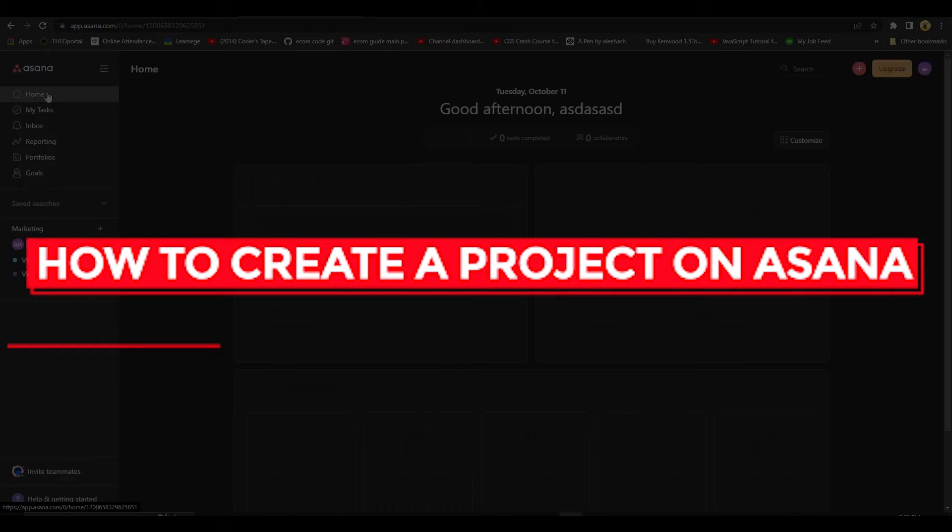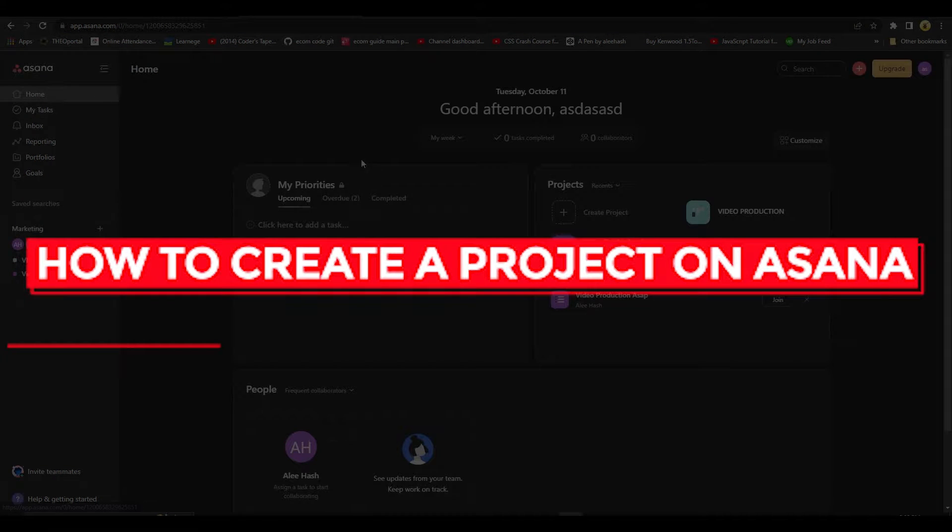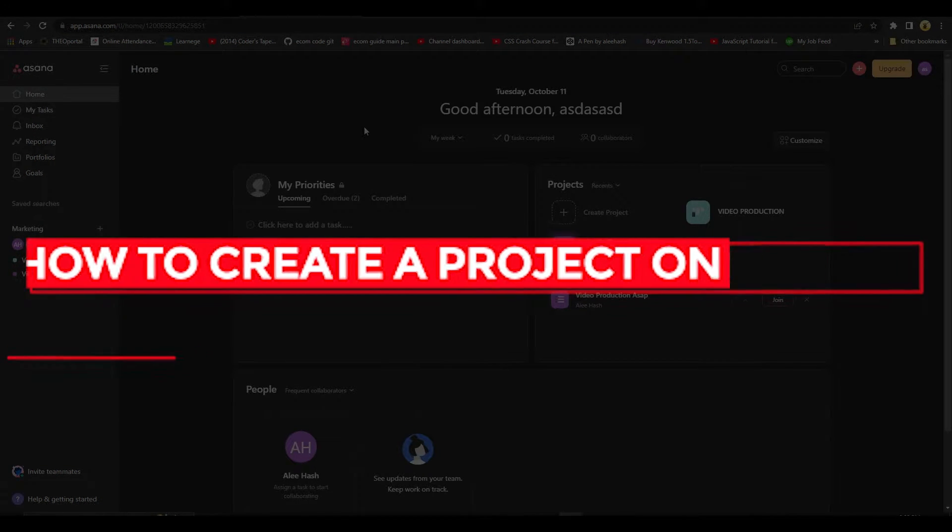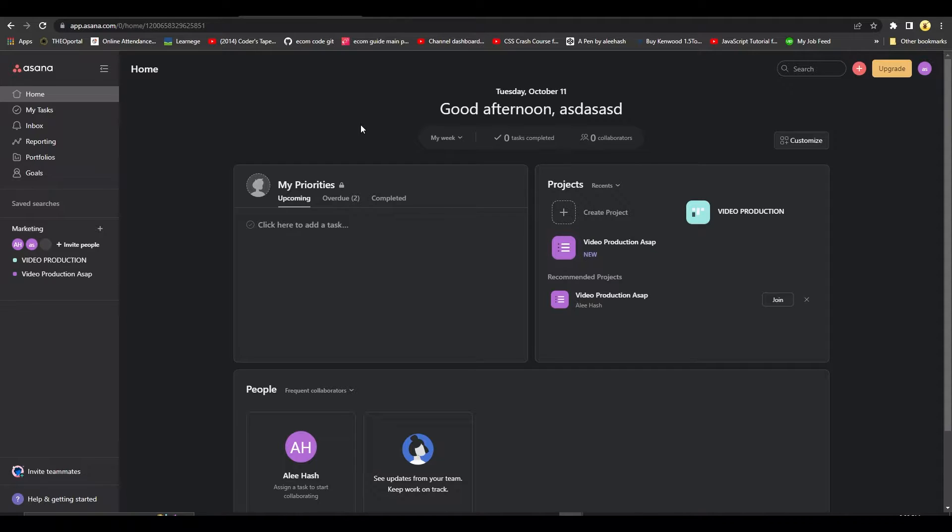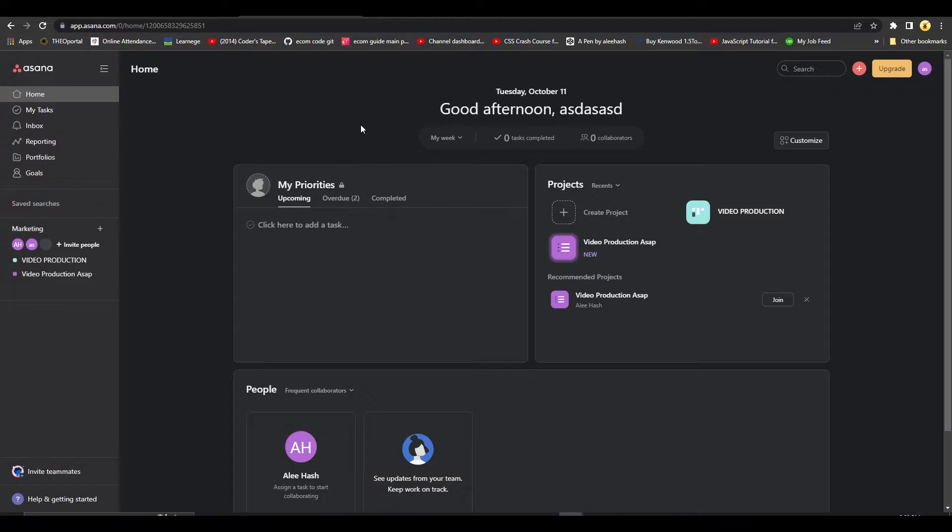How to create a project on Asana. Hi guys, in this video I will tell you how you can create a project on Asana. First, come on to app.asana.com and once you are logged in, you're going to see this particular dashboard.